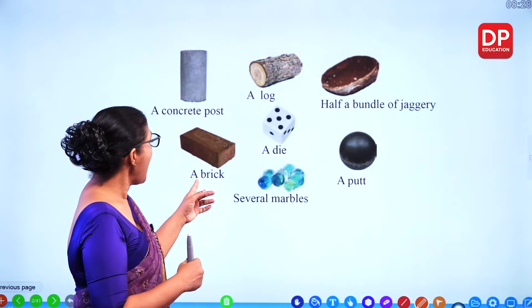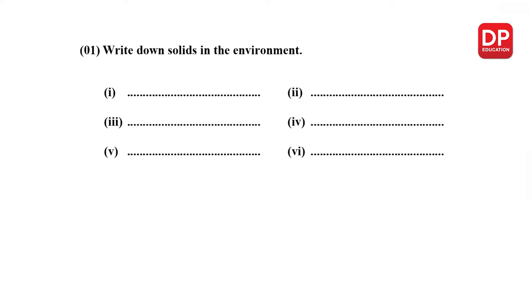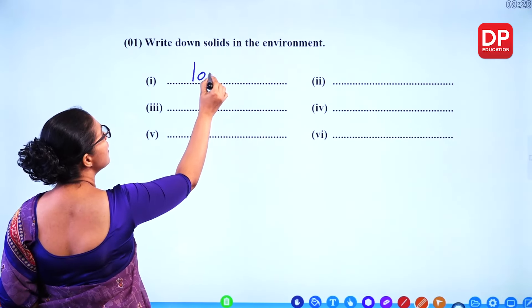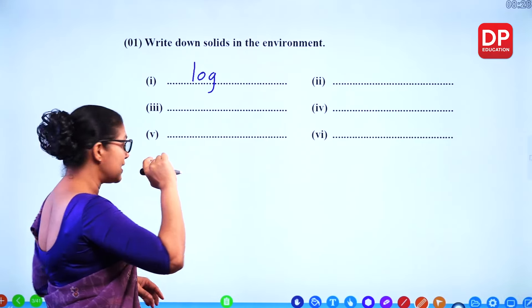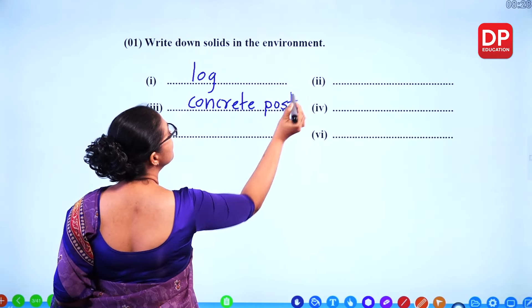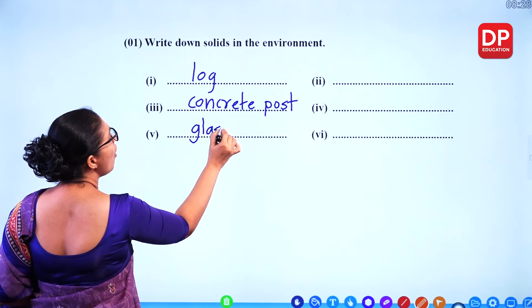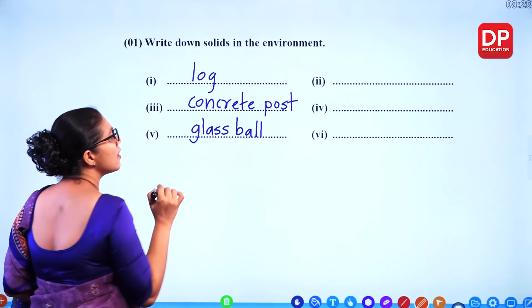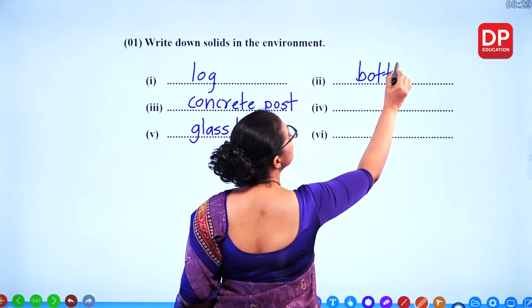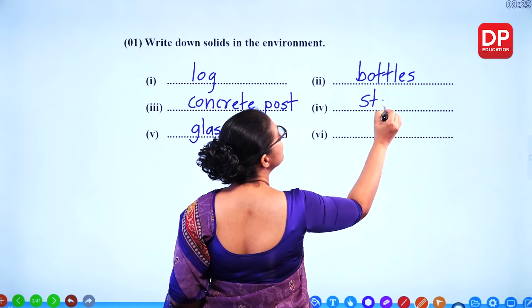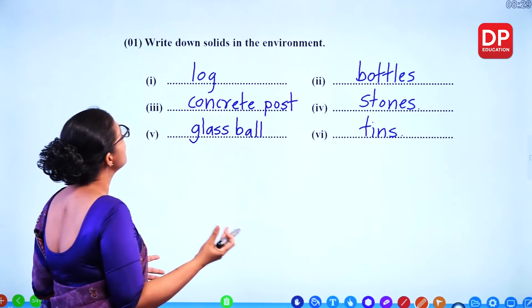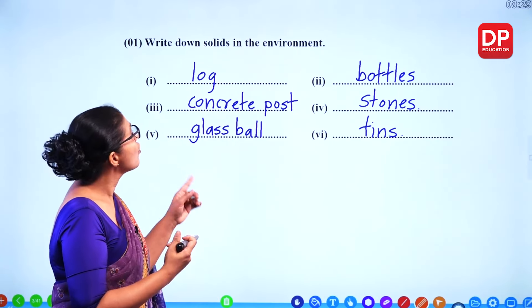We'll focus on shapes like a die and a brick. Write down solids in the environment. Some examples we can see: a log, a concrete post, a glass ball, bottles, stones, and tins. You can find different solids in the environment.